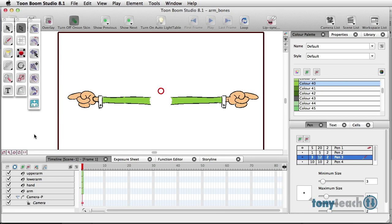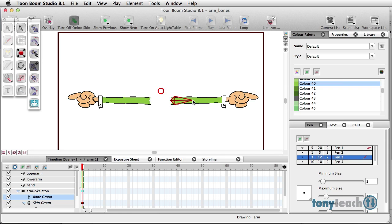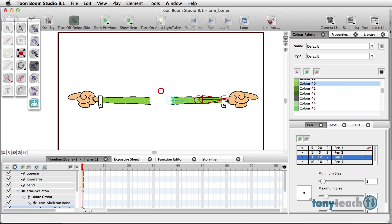Now typically, whenever I use bones, and I don't do it that often, typically I'll just have one solid drawing on a single layer. And I will go to my bone tool here, and I'm going to simply click and drag the upper arm. Click and drag again, this is going to be the lower arm. And last but not least, click and drag all the way out to the end of the hand there.